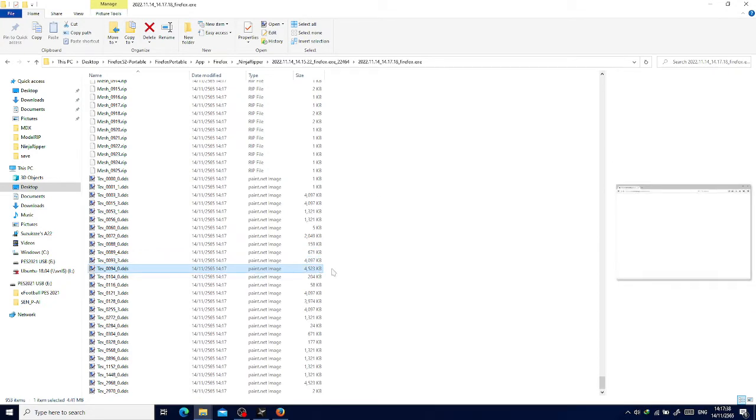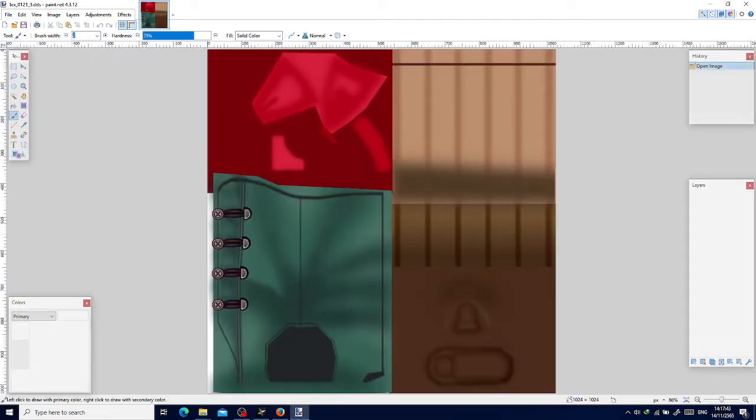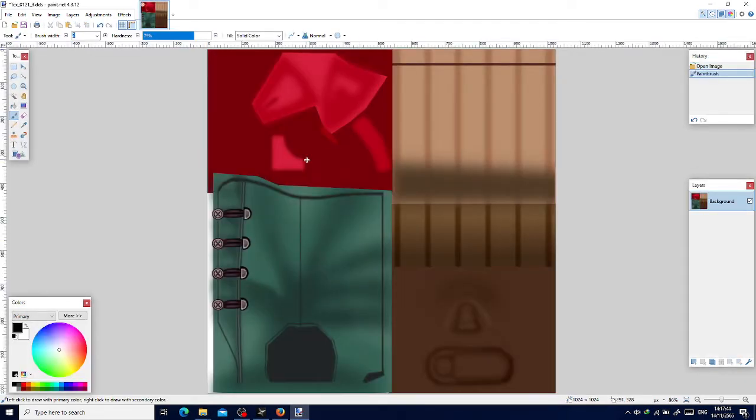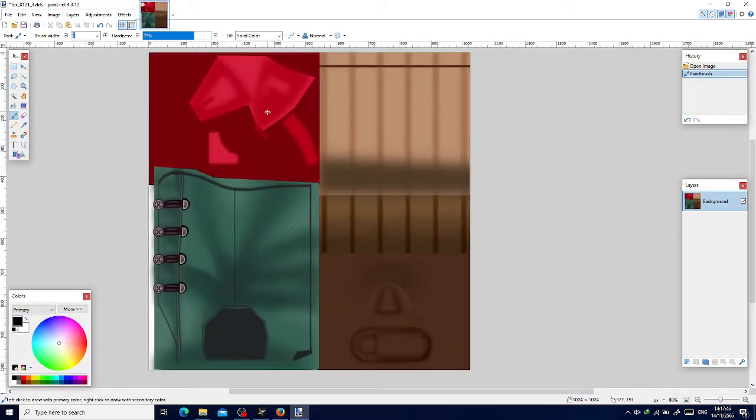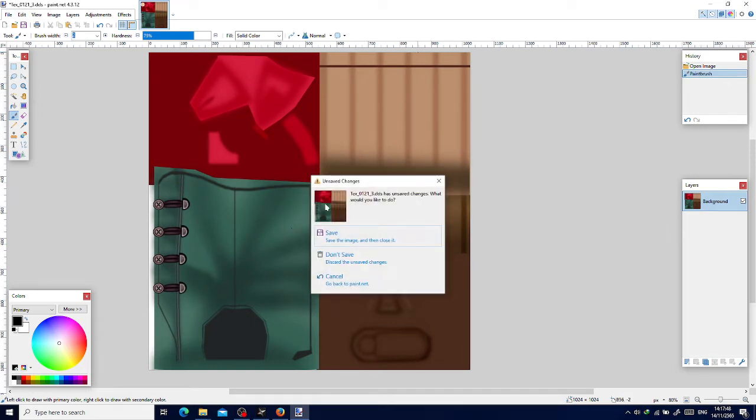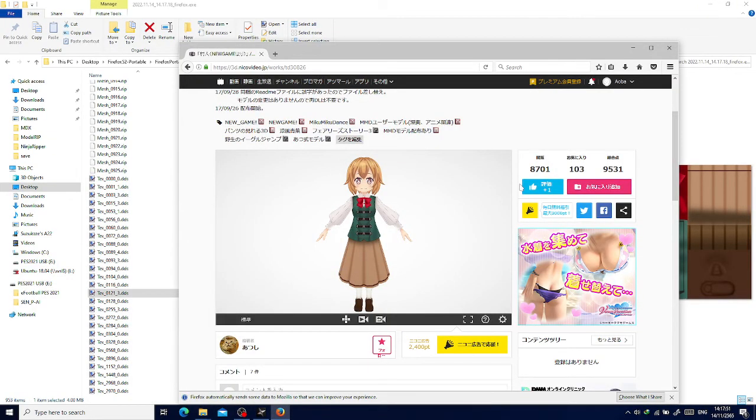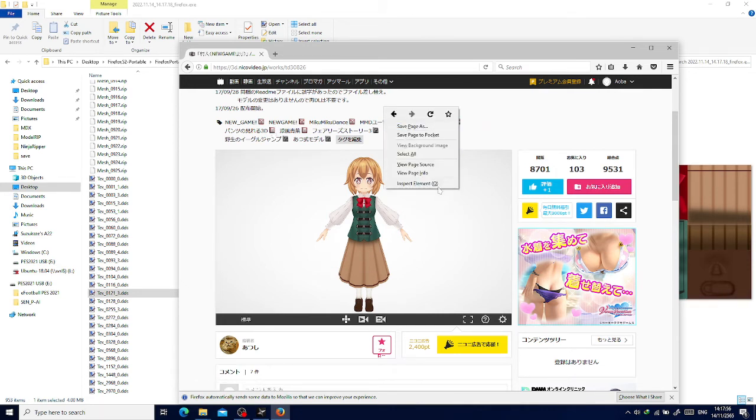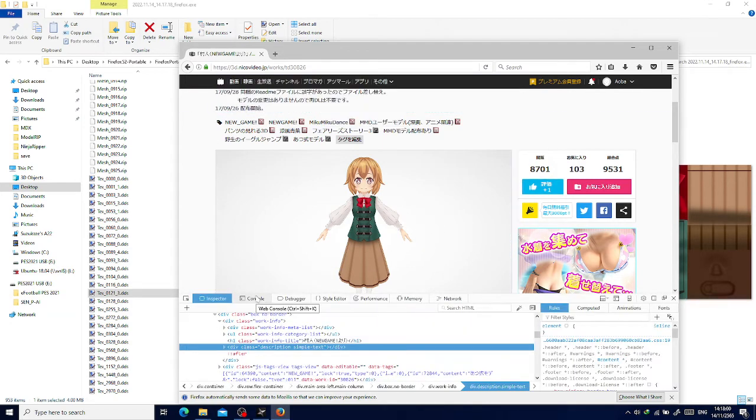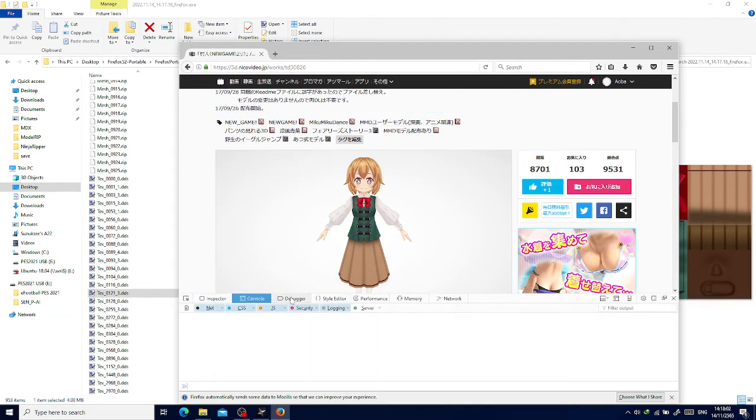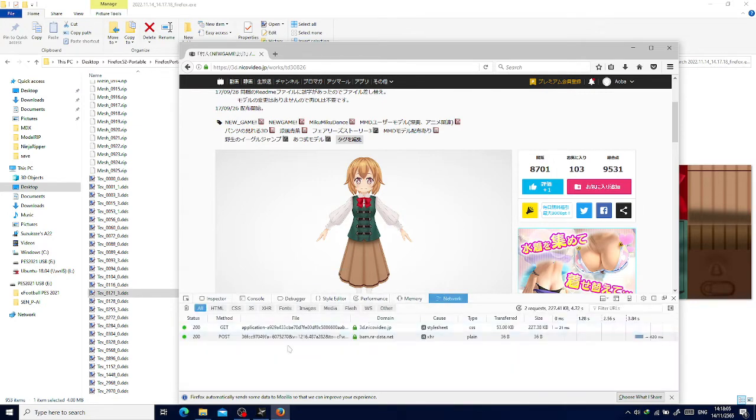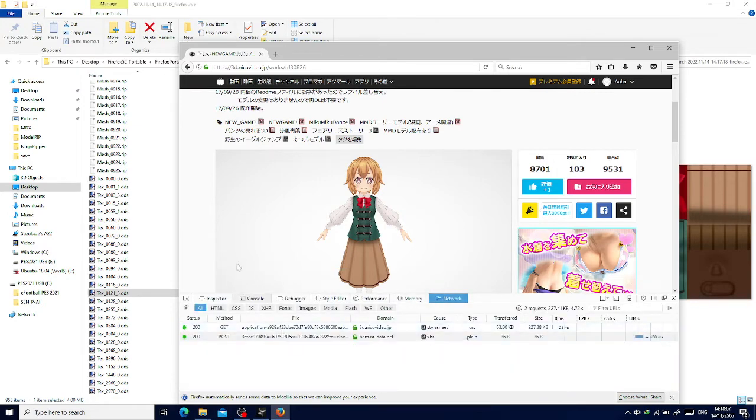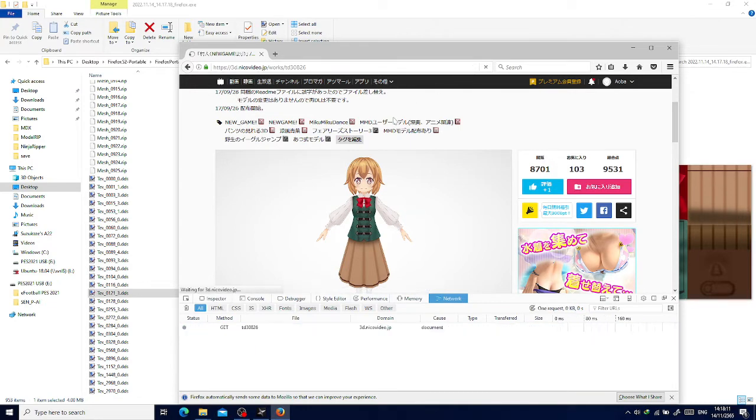Some of it should be upside down, so we are going to download the texture directly. We can right-click and inspect element, go to the network, and press Control F5.